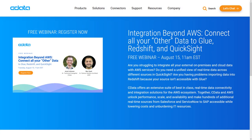I'd like to introduce our free webinar: Integration Beyond AWS — Connect All Your Other Data to Glue, Redshift, and QuickSight. A free webinar tailored to you, AWS users. Mark your calendars for August 15th, 11 a.m. Eastern Standard Time.